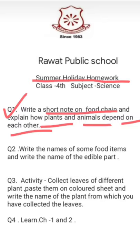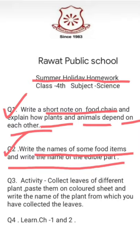You have to do that in your notebook. Next, question number two is: write the names of some food items and write the name of the edible part. Here you have to write the name of some food items. For example, if you write cabbage — cabbage is a vegetable and the edible part is leaves. If you write cauliflower, cauliflower is an edible flower. If you write wheat, the edible part is seeds.